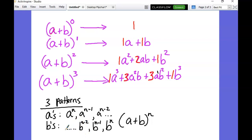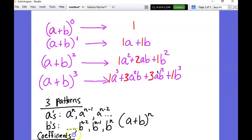The final pattern is for the coefficients - the numbers in front - and that one's a bit more complicated. For that, I'm going to introduce something called Pascal's Triangle.